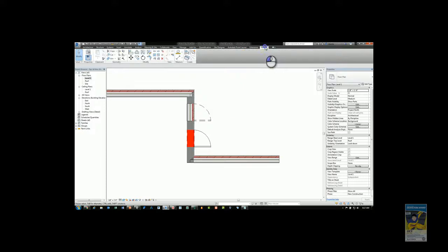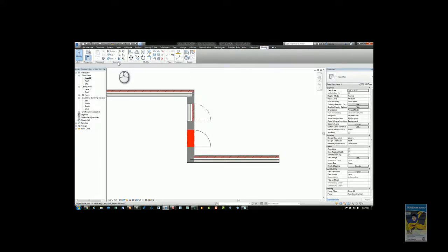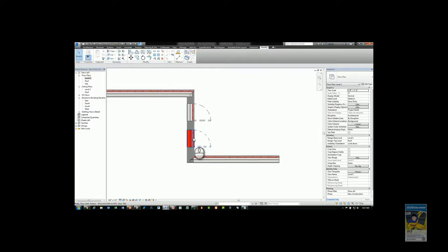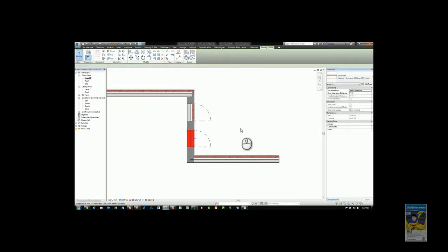If I use the demolish command which is located in the modify tab geometry panel and I demolish this door, it automatically creates this segment of wall here that's an infill wall.